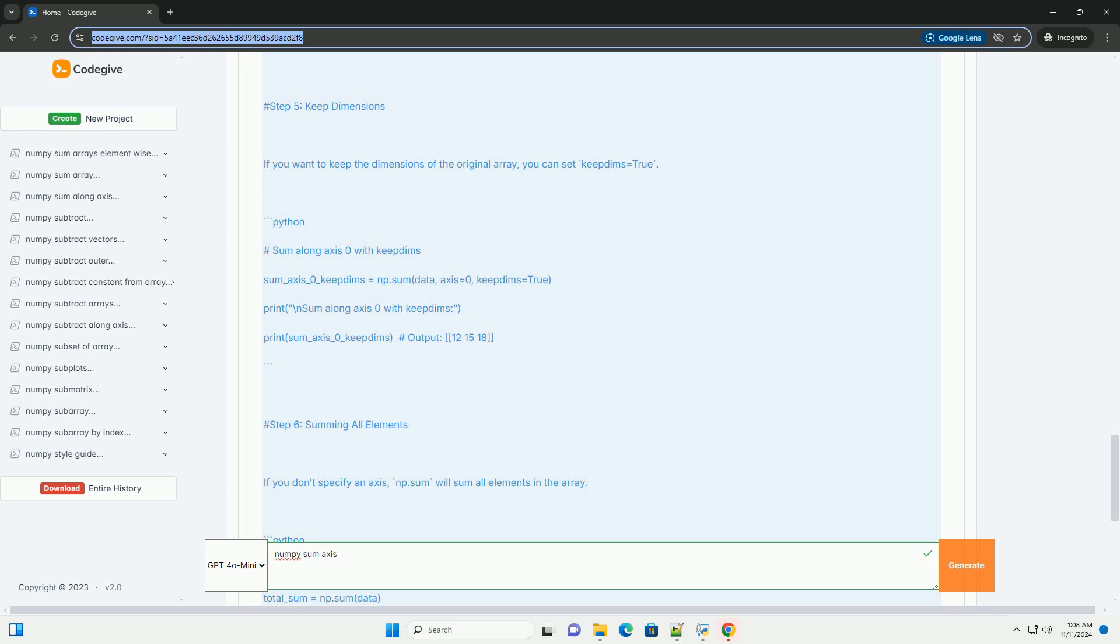dtype: the type of the returned array and of the accumulator. out: alternative output array in which to place the result.